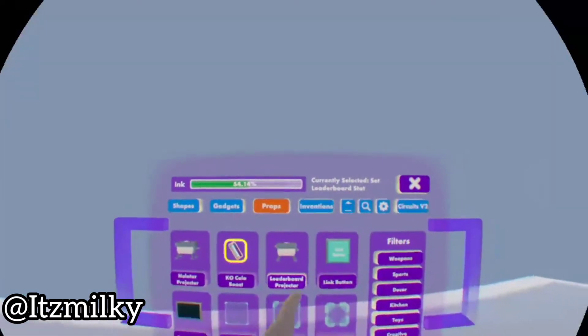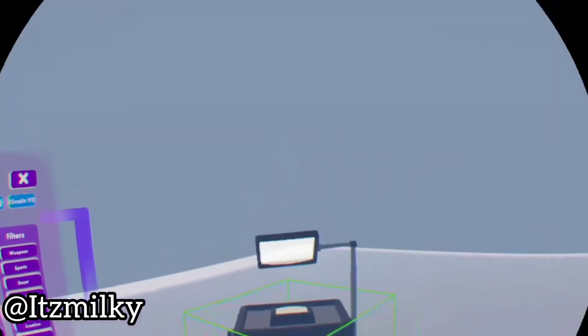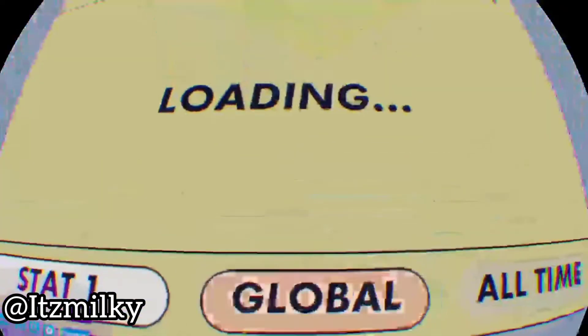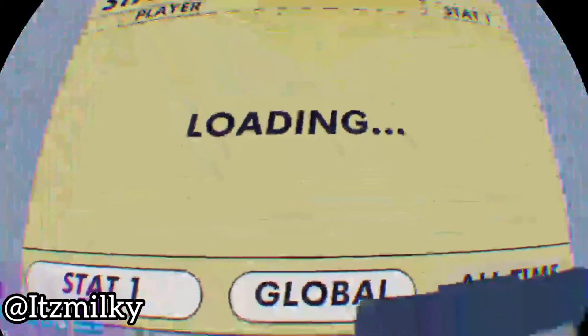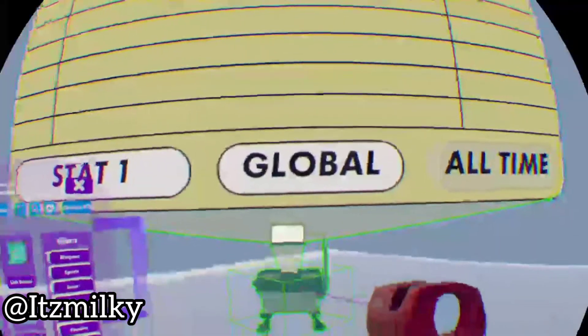On the second page there's the leaderboard projector which is the projector we're gonna be using. Now what we want to do is press configure again, configure this like that.